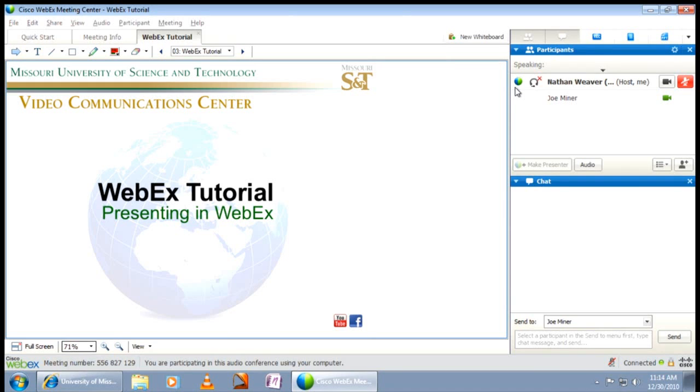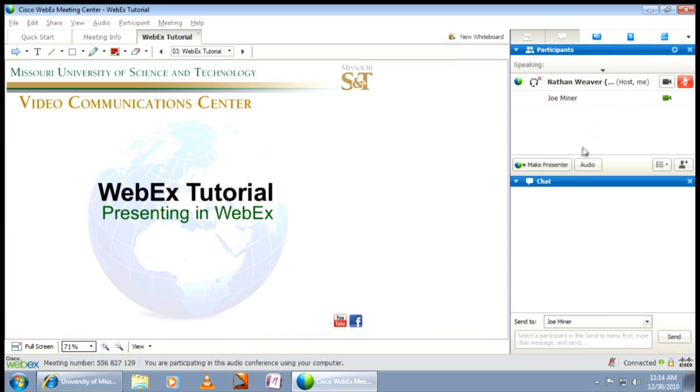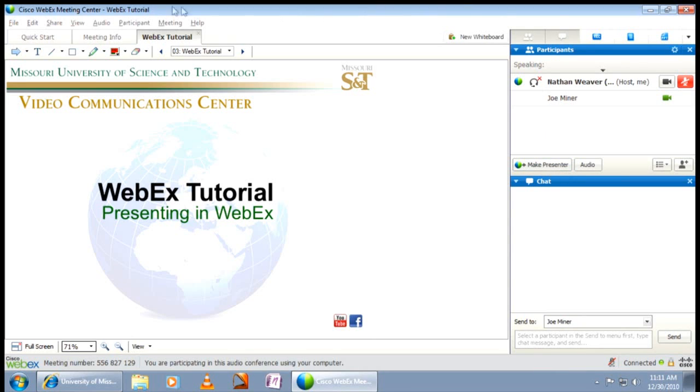The host or presenter will then select your name and press the make presenter button. A message will appear on your screen notifying you that you are now the presenter and the presenter ball will now appear next to your name. This will unlock several features to you under the share drop-down menu.